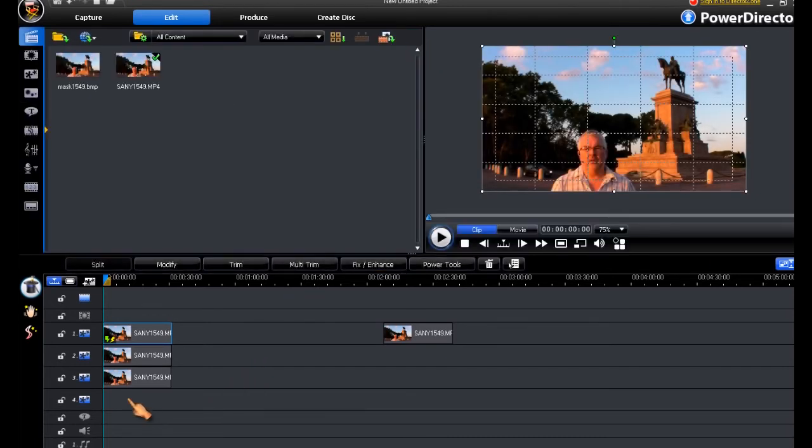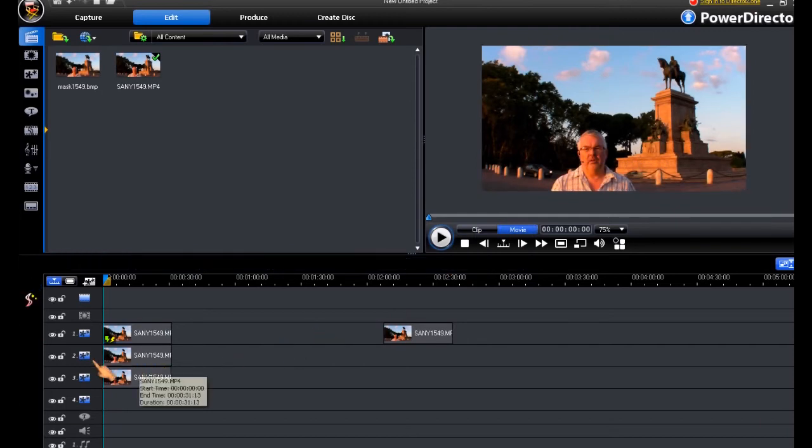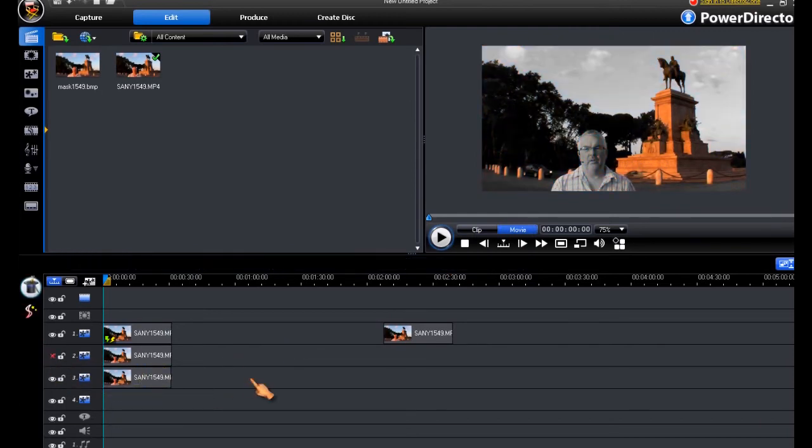What that now means is, if we go back to our movie mode, we switch off the middle track, so that we don't see it, we end up with a colour popped video.